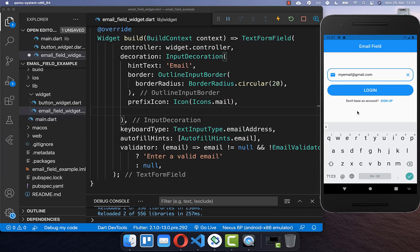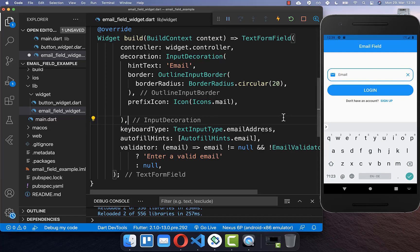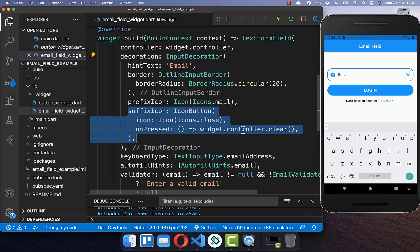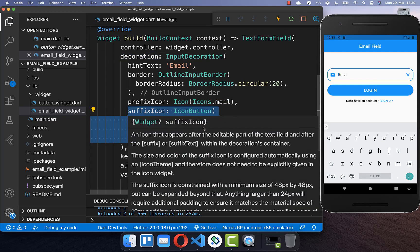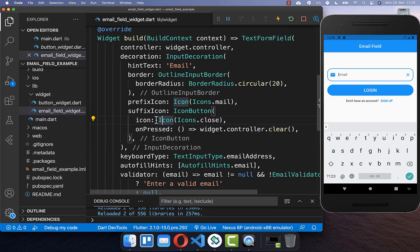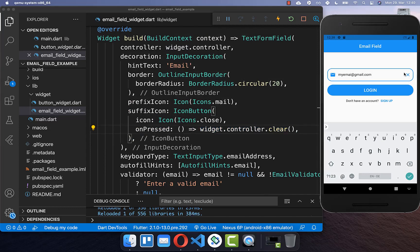Next, we also want to include an X button at the end of the field, and if we click on it then it will simply clear our text field. To integrate this, go to your email text form field and inside the decoration add the suffix icon, set your icon, and call the controller's clear method on pressed. With this we have a button at the end that clears our email.